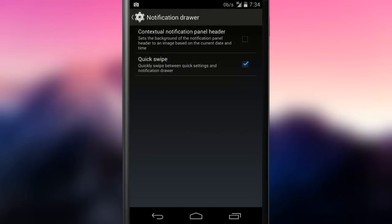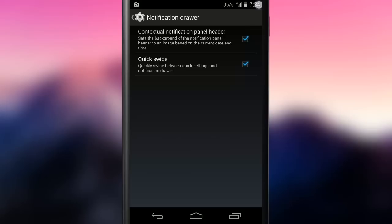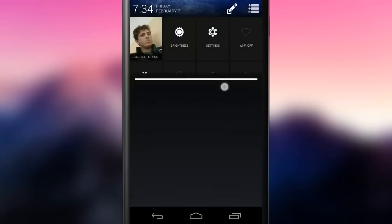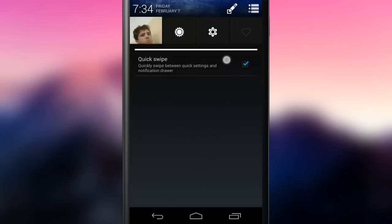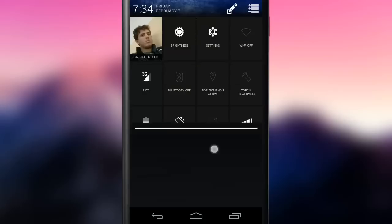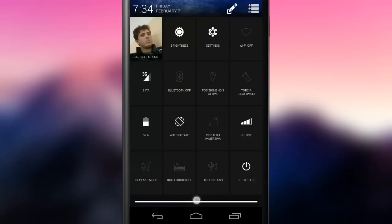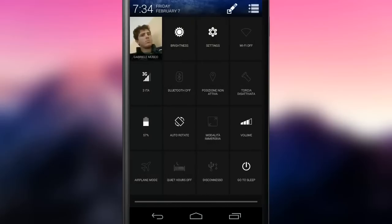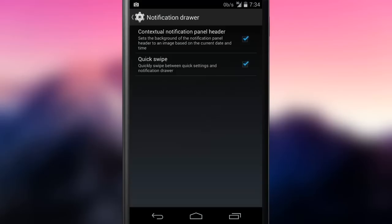There are also some nice options for the notification drawer. The contextual notification panel header is basically a little picture that replaces the top bar in notification tray. It changes accordingly to the time of the day. The quick swipe gesture gives the possibility to switch to the quick settings menu by swiping in the notification menu handle.